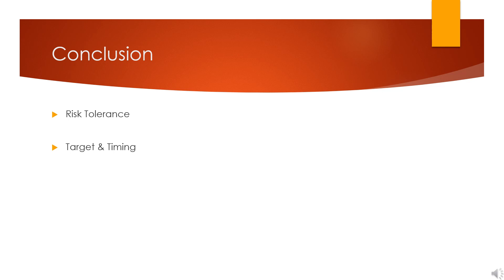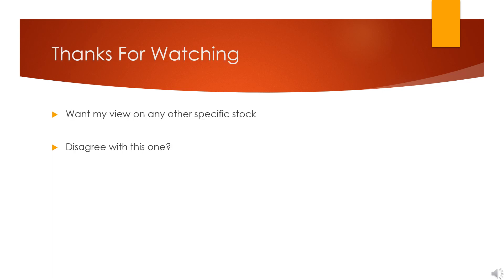So as always, to everyone who got to this point and who fell off along the way, thanks for watching. If you want me to review any other specific stock, please let me know. I'll add it to my list. Did you disagree with this one? Did I say something in this video that made you think, or that you thought was wrong? Something that made you think about something? I'd love to hear about what that might have been.